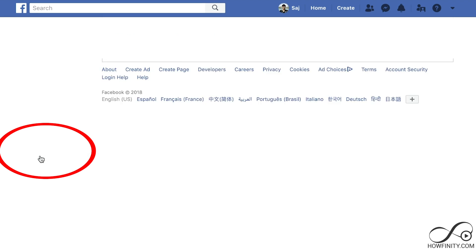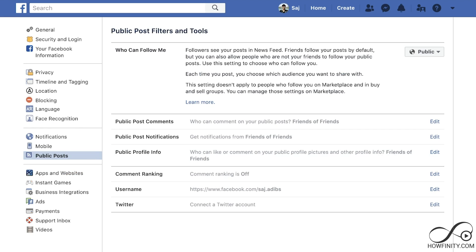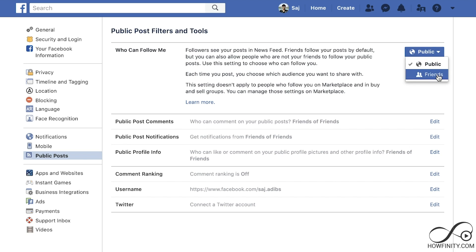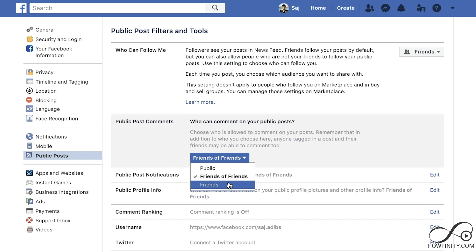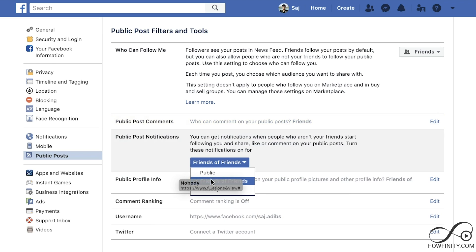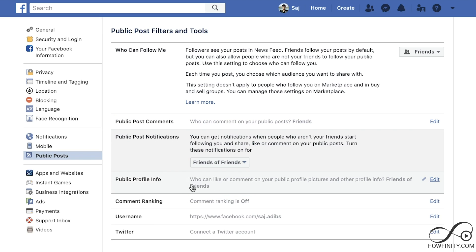Next, go to public posts. Here's an important setting: who can follow me? People can actually follow you without being your friend — it's different from friending. Change this to friends so only friends can follow you and not anyone from the public. This is one setting people usually miss when making their Facebook private, so make sure you change it. Also, who can comment on your public posts? You can change this to friends, friends of friends, or even nobody.